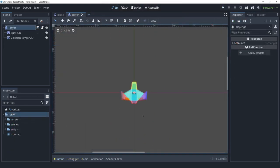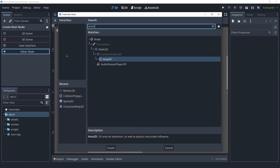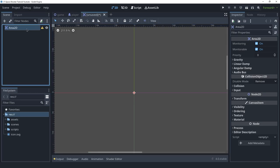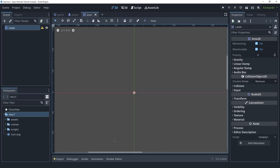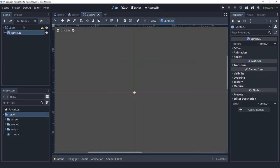The laser is going to be a new scene, so let's create one. This is going to be an Area2D because we simply want to detect when a laser touches something else, and Area2D is the perfect use case for this. I'm going to rename this to 'laser' and save it inside of the scenes folder. Next I'll create a Sprite2D and the collision shape.